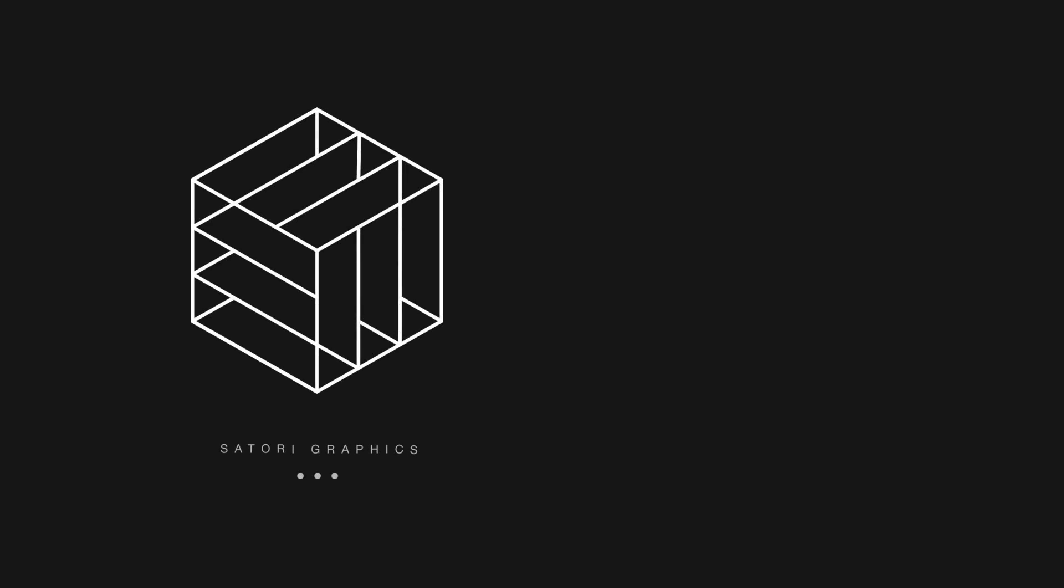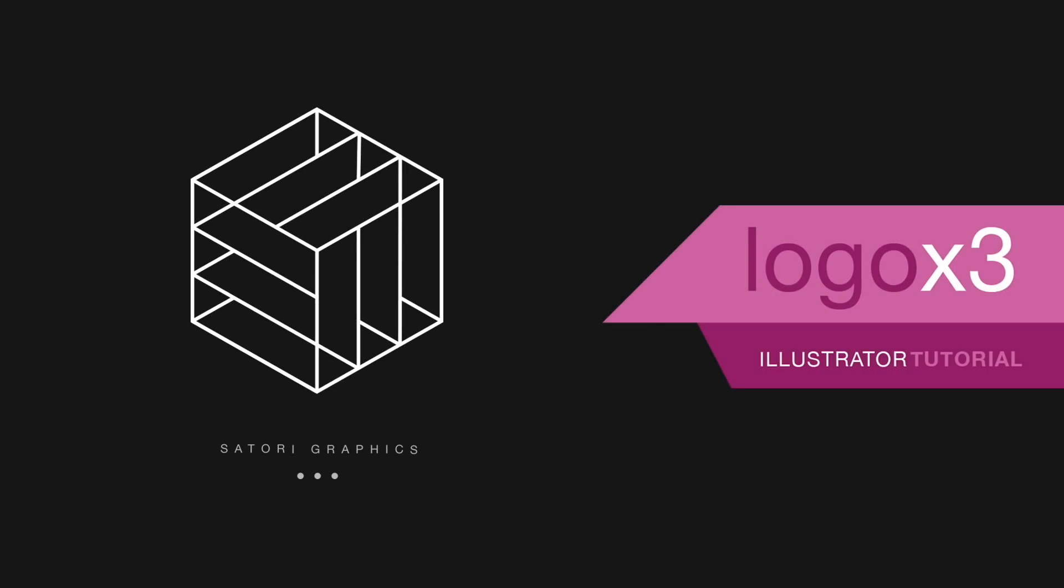Follow along in Adobe Illustrator and create 3 minimal logo designs in just under 10 minutes with Satori Graphics.